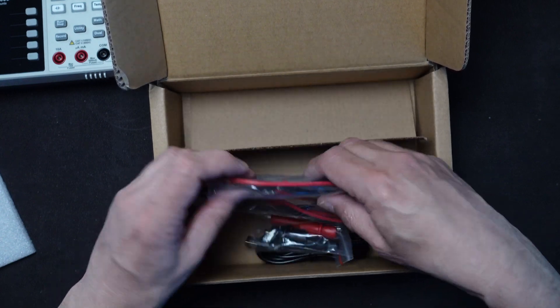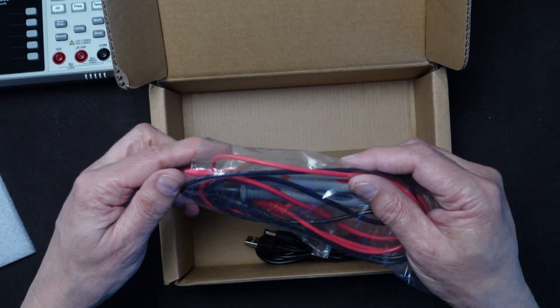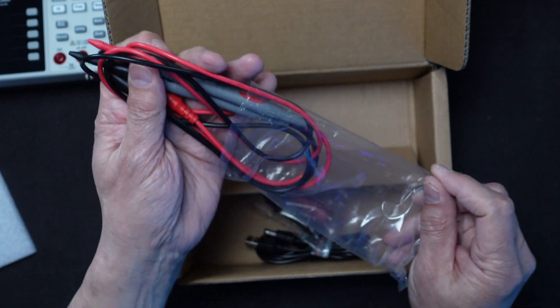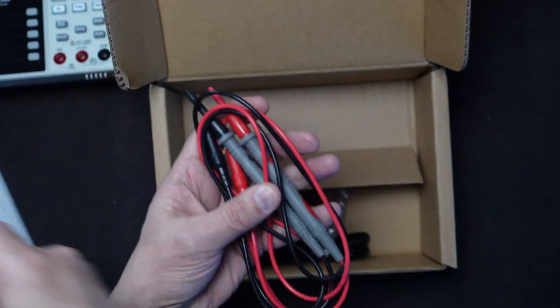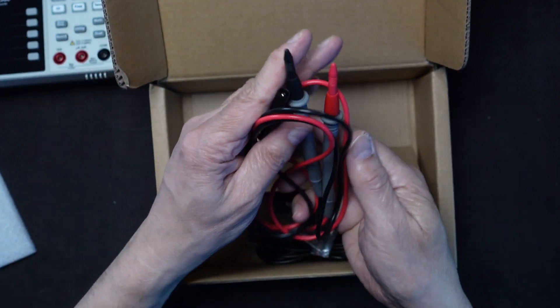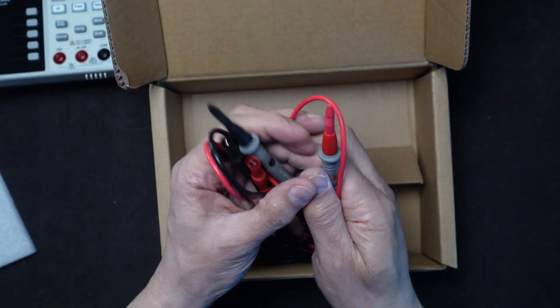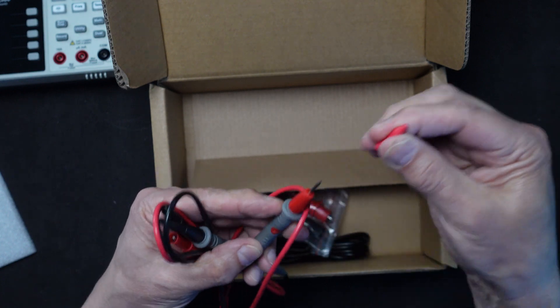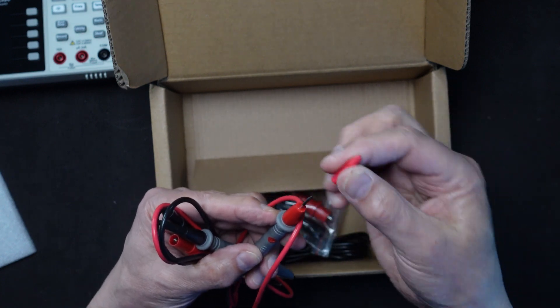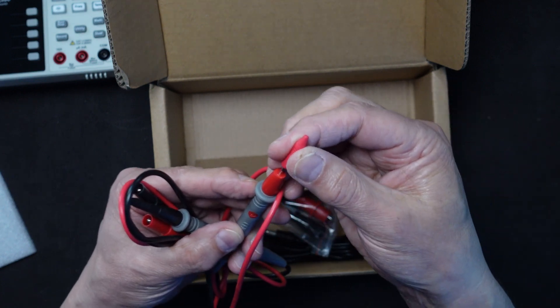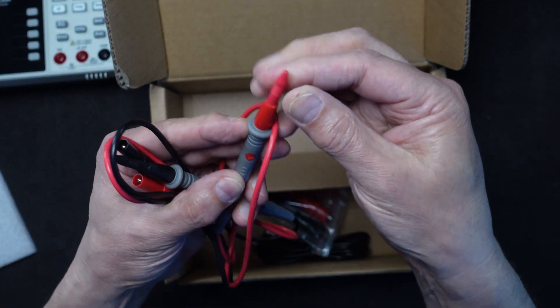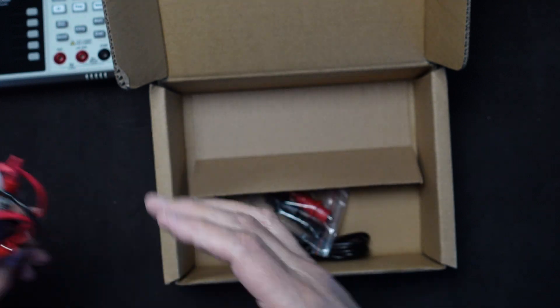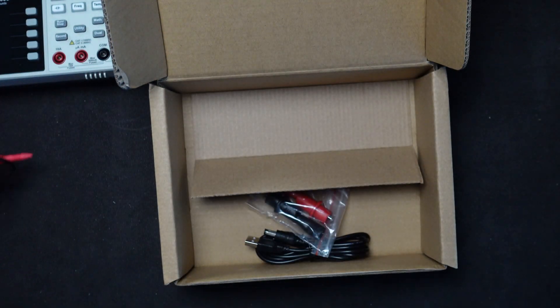We have a set of probes. Standard type probes, it looks like. It's got little caps on the front to protect the points.